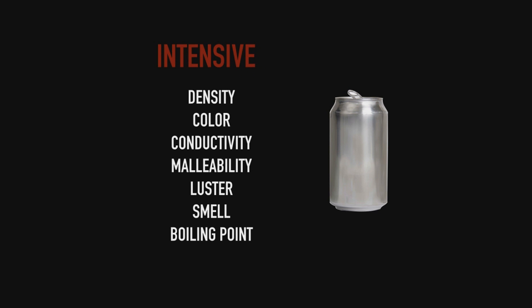Now looking at this list, all these properties stay the same regardless of how big or small that can is. Looking at a few of these: density is how compact something is, conductivity is the ability to conduct a current, malleability is the ability to get pressed into thin sheets.